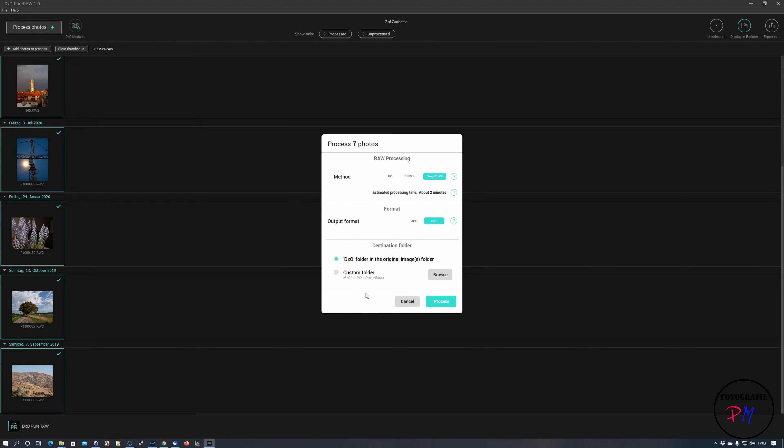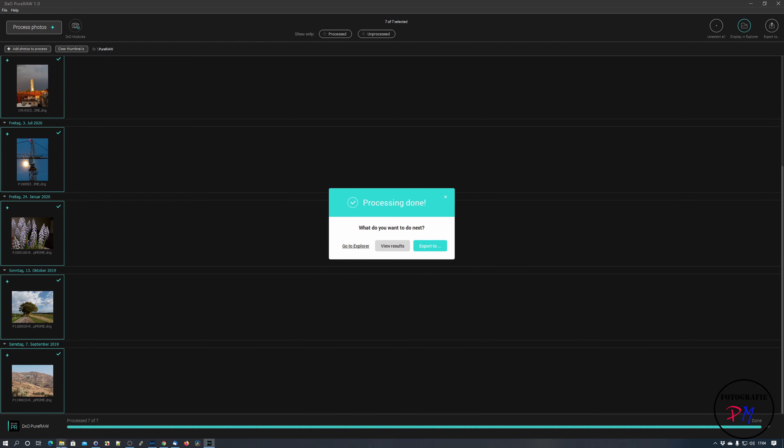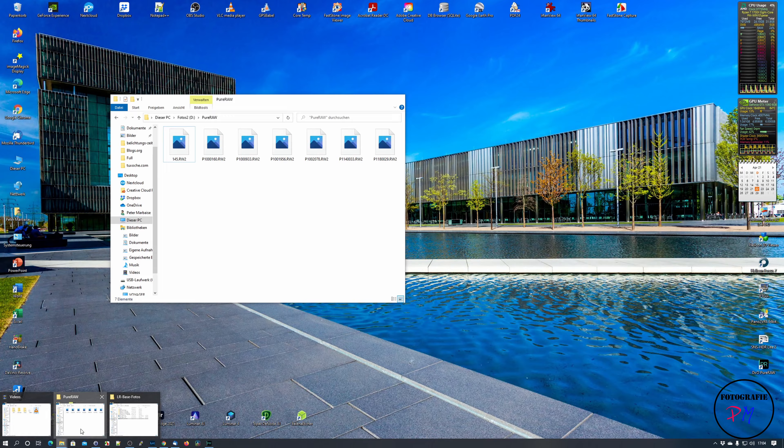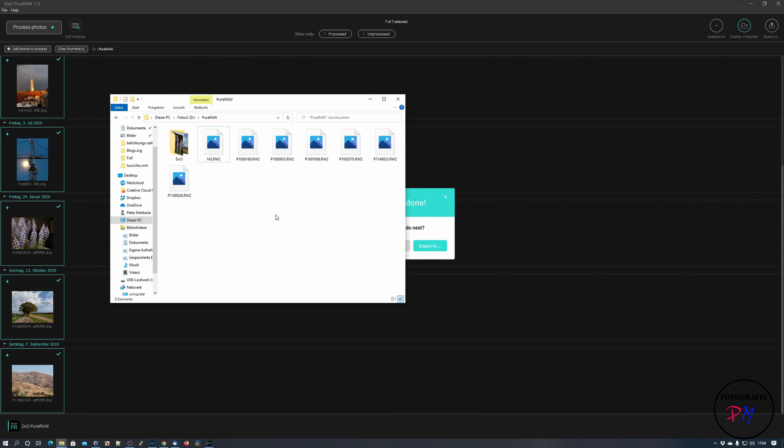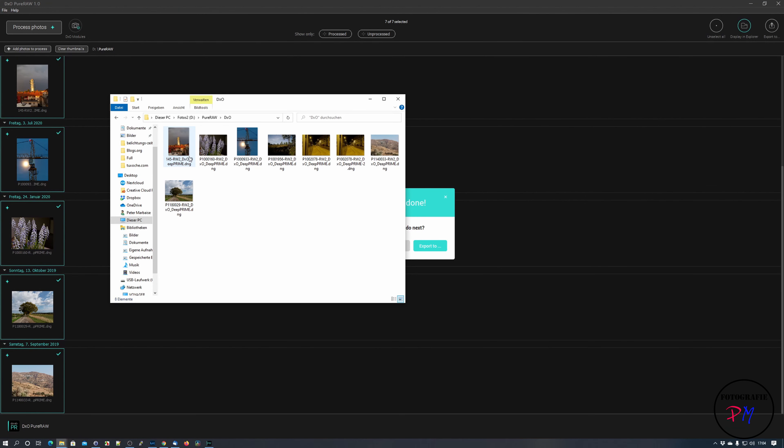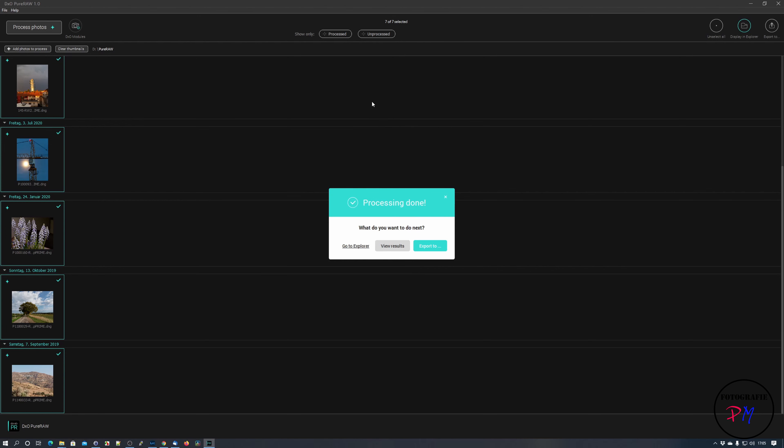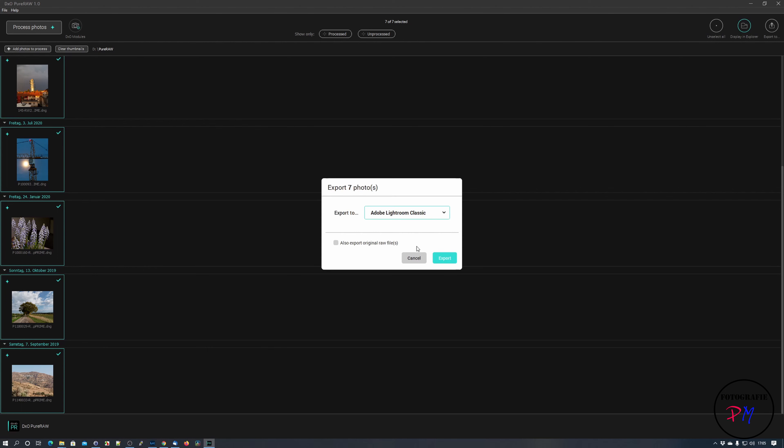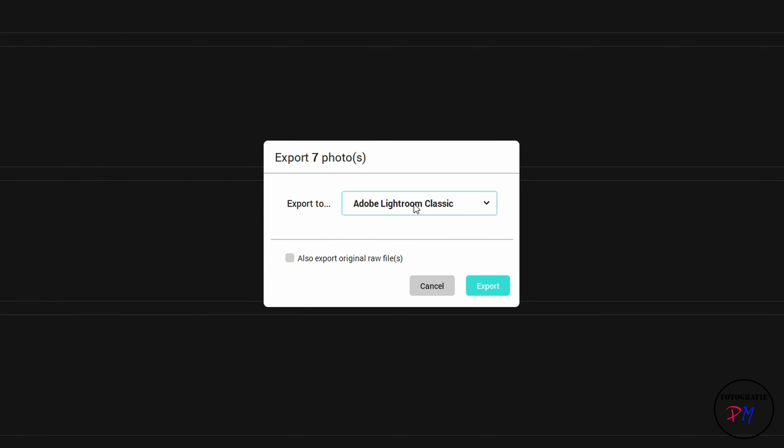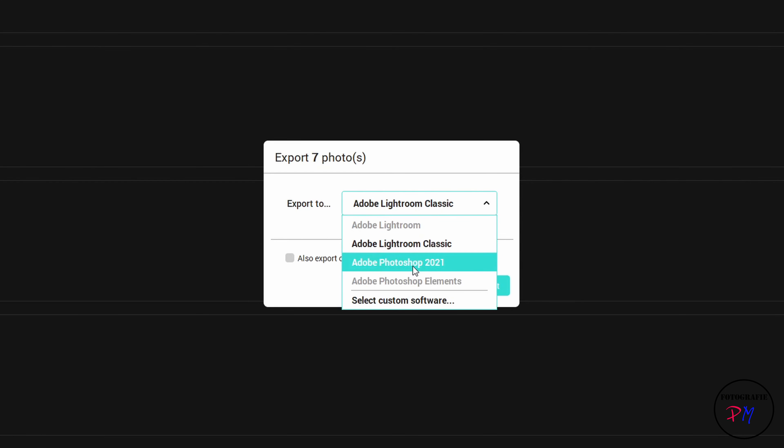Now we will process all the images and of course you get the calculation about two minutes. We fade out and come back after all images are processed. The results are now stored in a DXO subfolder as you can see here for the DNG files.